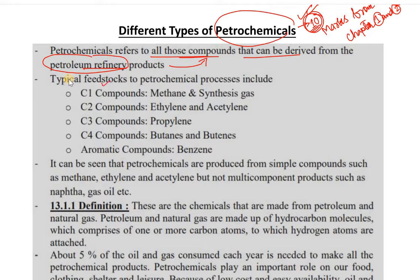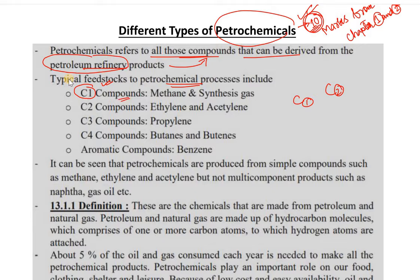We are talking about feedstock. Feedstock is called raw materials in petrochemical processes. C1 means a one-carbon molecule. C2 is a two-carbon molecule. What is C1 compounded? What is the synthesis of C1 compounds? These are the examples.